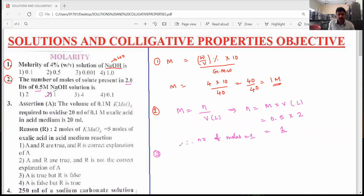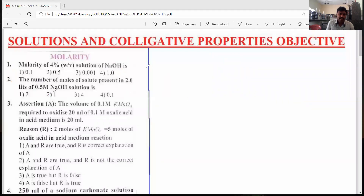Let's go to the third question. The third question is the neutralization formula in terms of molarity. What is the neutralization formula in terms of molarity? After that, we'll discuss whether A is correct or R is correct and what is the relation between A and R.